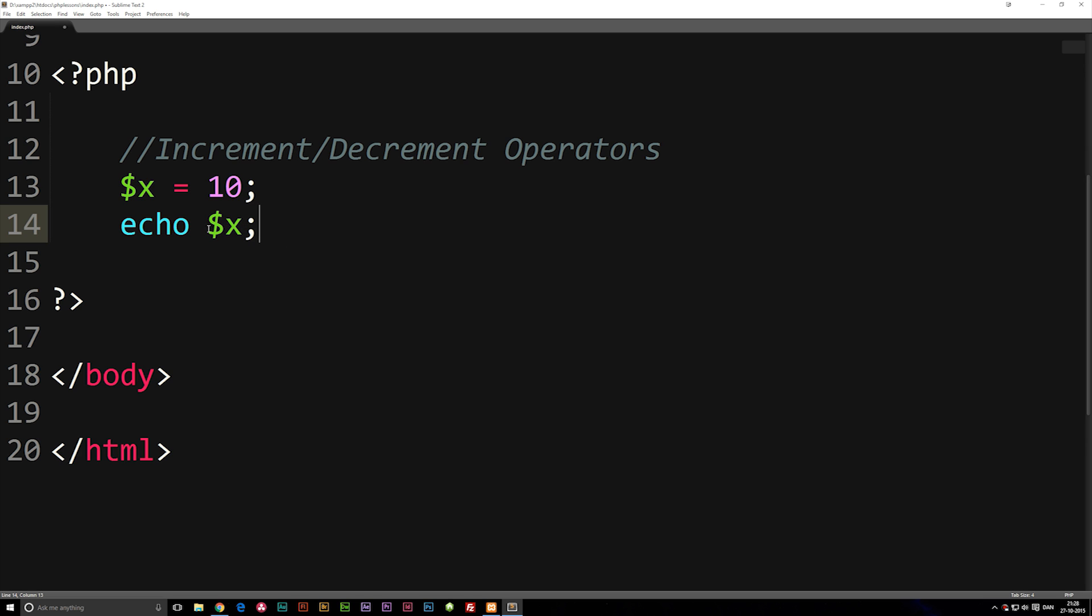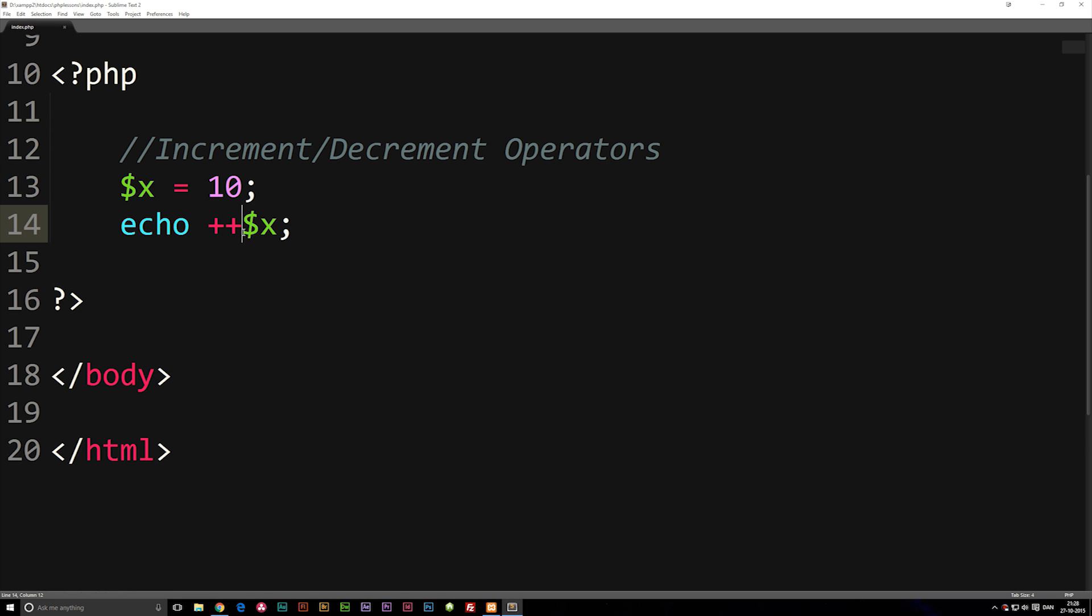When we say echo x we're going to add plus plus in front of variable x, and what this means is that we're going to add 1. Now you might be asking why does plus plus mean that we add 1? Well it just does in PHP and JavaScript.